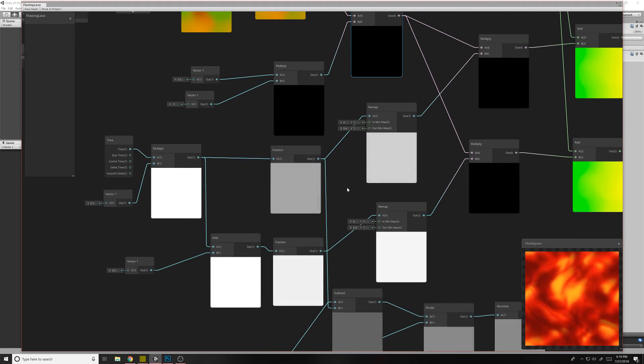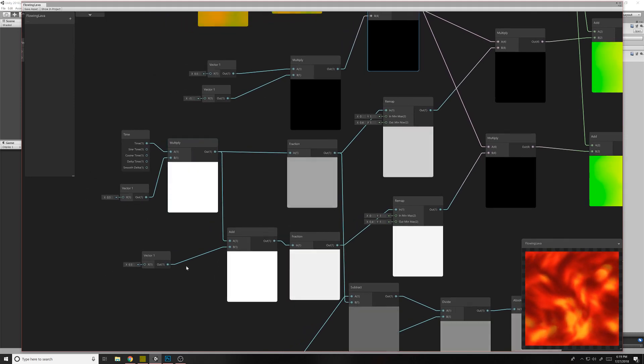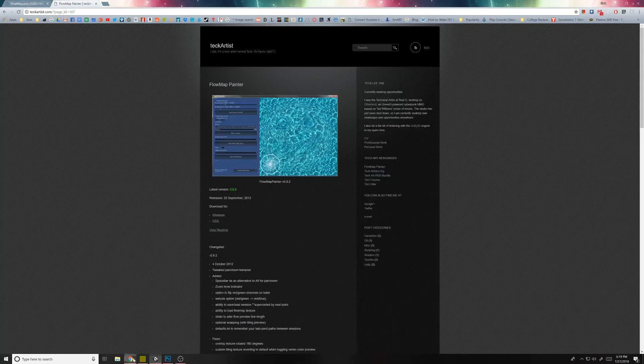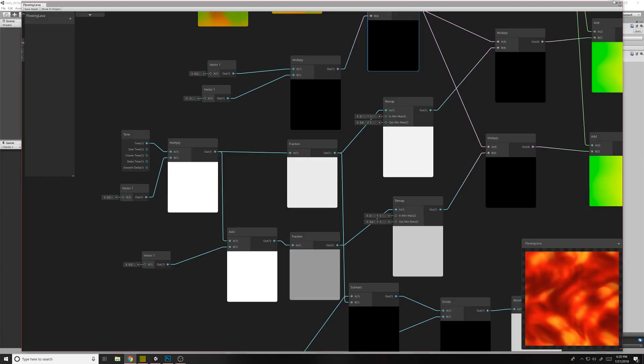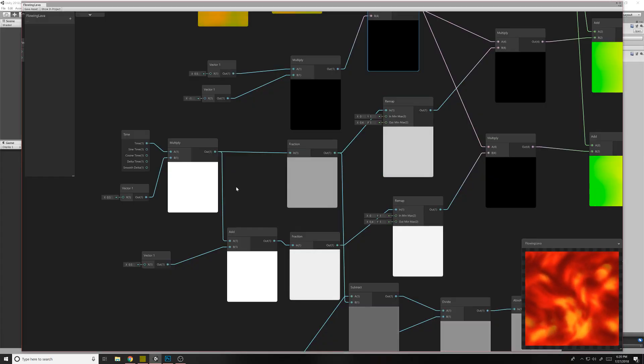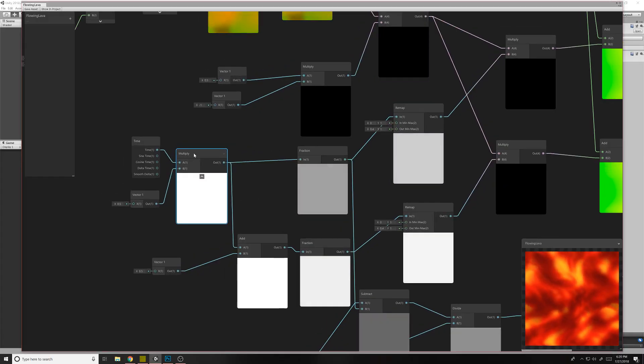Now this little section here is a little bit interesting. I took most of this from this Shader Forge diagram. I just kind of adapted it to Shader Graph. So it's not super complicated, but hopefully I explained it well enough.